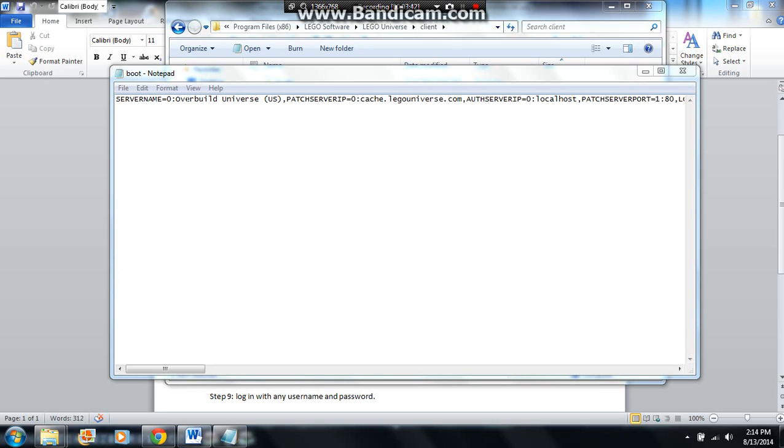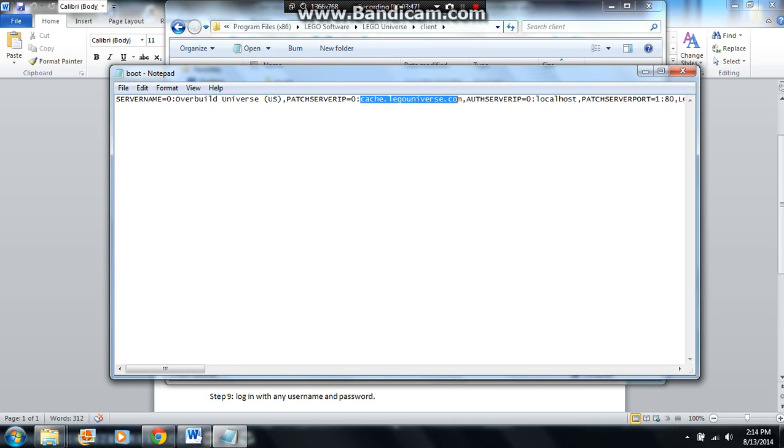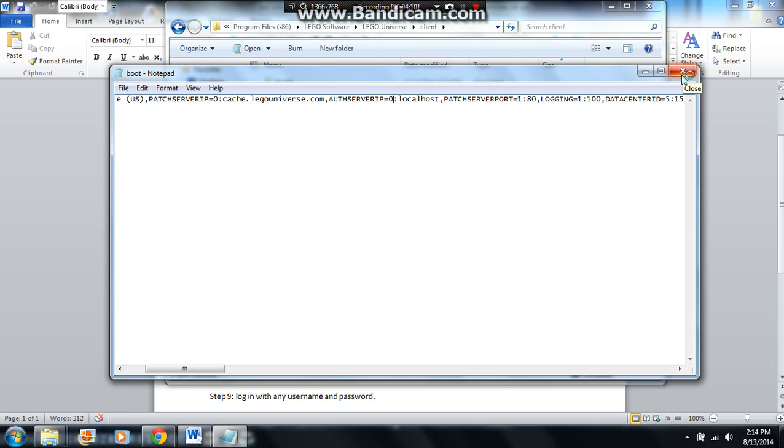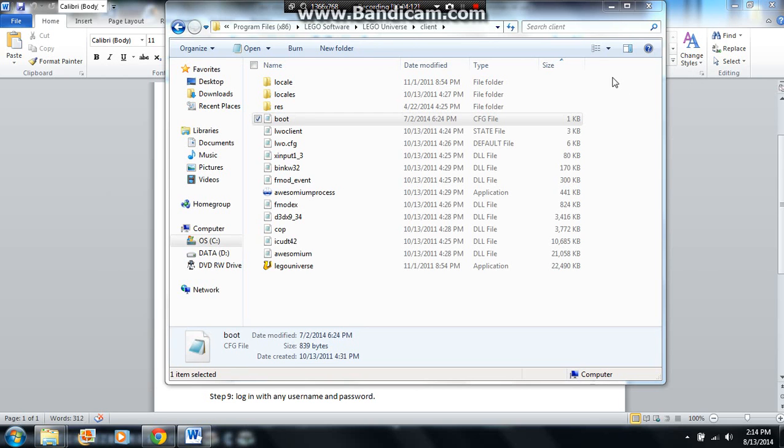Okay, server name doesn't matter, patch server IP, if it doesn't already say this, then change it to this, because this is what you need, cache.legouniverse.com, and as for auth server IP, this is what's really needed. And change it from whatever IP is there, or website or whatever, to localhost. If you want to localhost the server. Change it to localhost and you should be good. And then all you have to do is exit off of this.